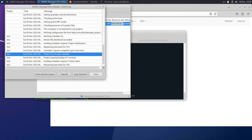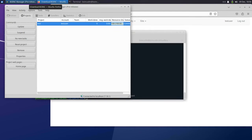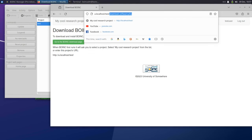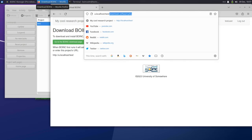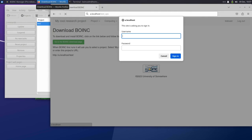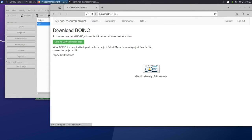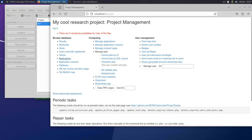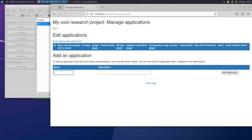In this demo, we're creating version one of an application called 'uppercase' for the Linux platform. It reads an input file, changes the text to uppercase, and spits out an output file. This is provided as a demo application for the BOINC server software. Of course, you can use any application with BOINC. In Firefox, go to your admin area at localhost/testops. Click on Manage Applications and create an application with the name 'uppercase' and whatever description you'd like.